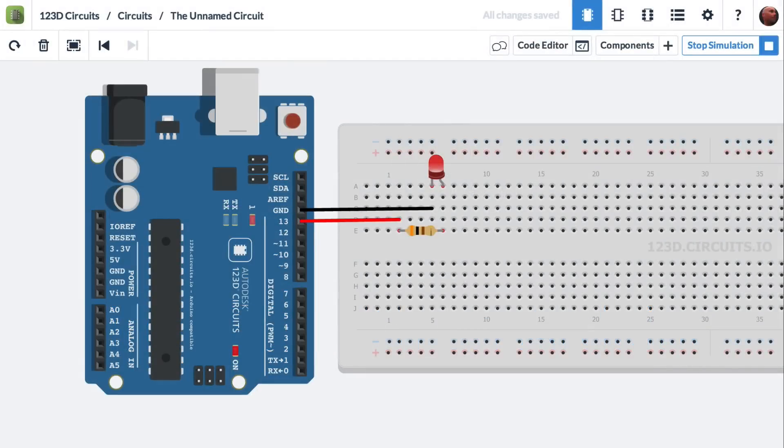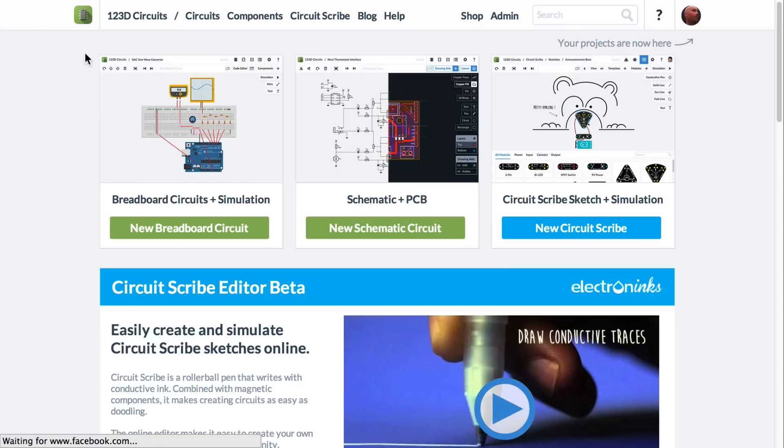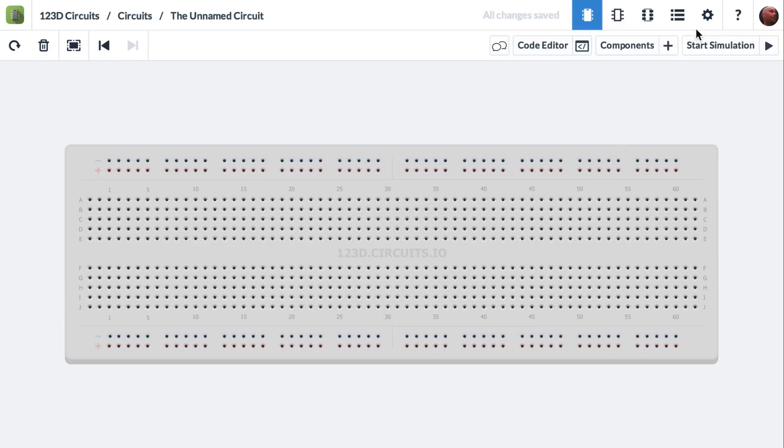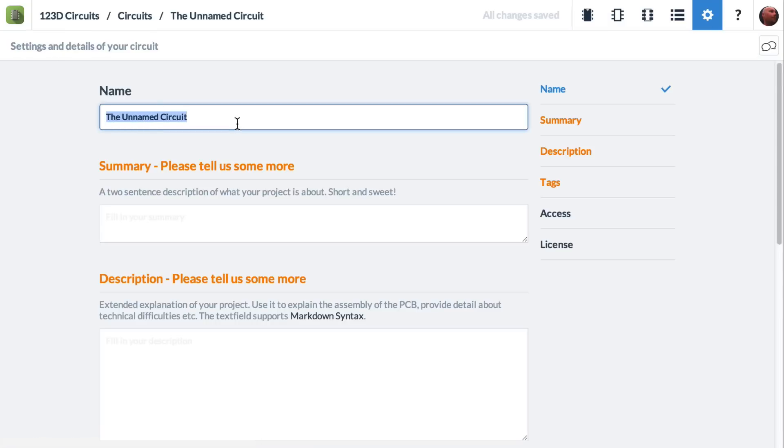In this video we're going to show you how to blink an LED using an Arduino Uno. First thing I'll do is get a new simulation circuit. Then I will name it Blink LED with an Arduino.